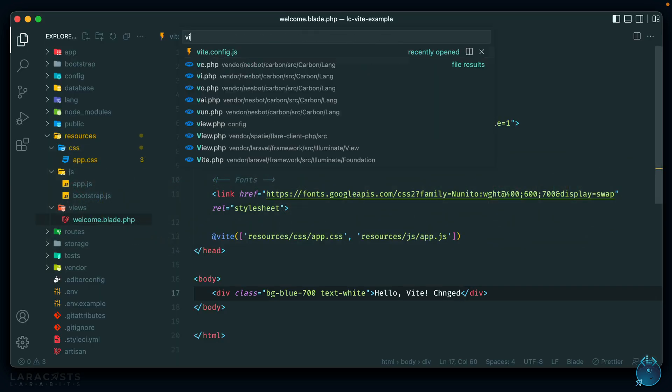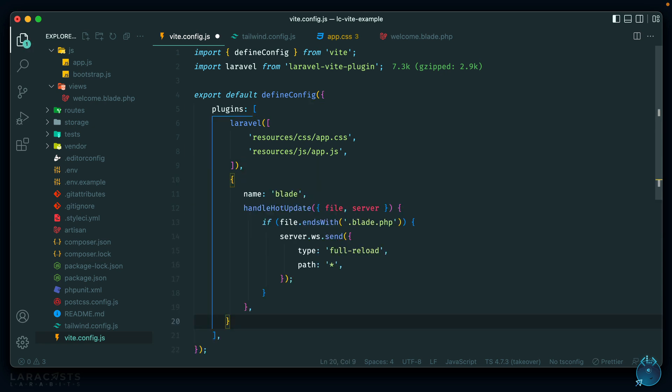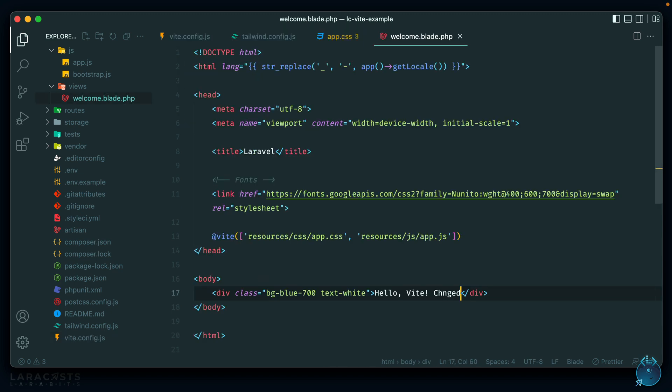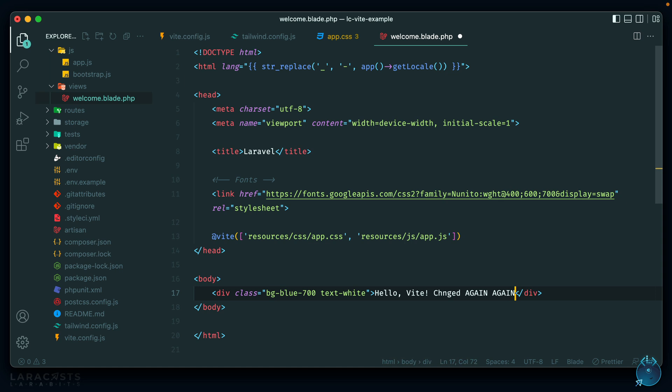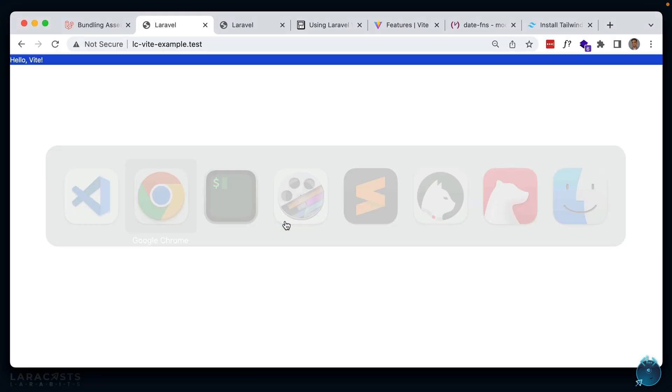Let's paste that into our vite.config.js after the Laravel plugin. After restarting the server and doing a hard reload in the browser, Blade hot module replacement is now working — changes to our Blade files trigger an automatic reload.